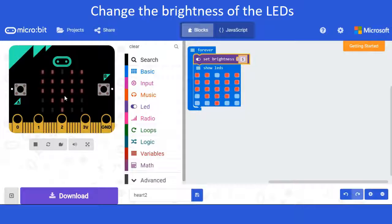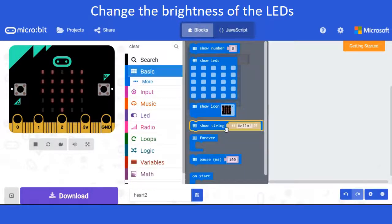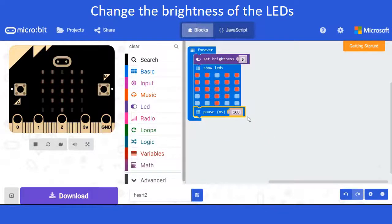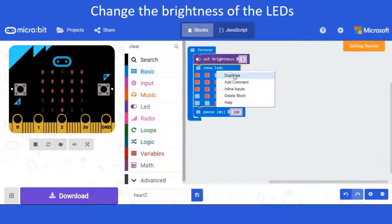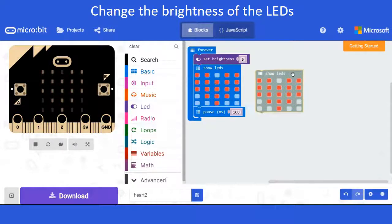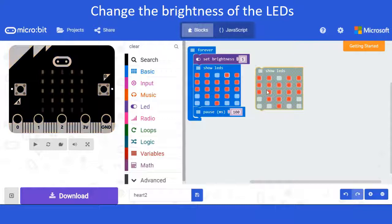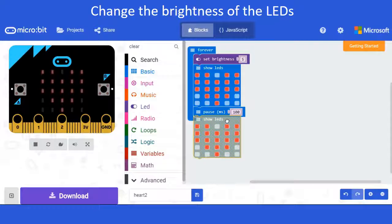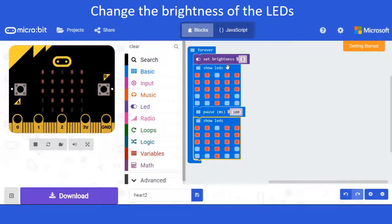Now you'll notice the LEDs are very dim. I'm going to add a pause of 100 milliseconds. Then I'll right-click on 'show LED' and duplicate it, so now I have one that is exactly the same as before. I'll move this to below the pause.